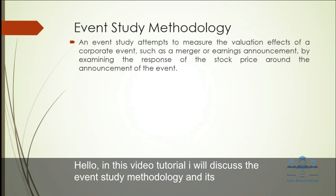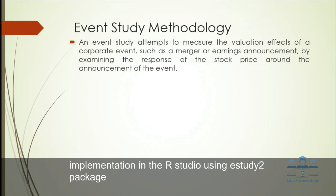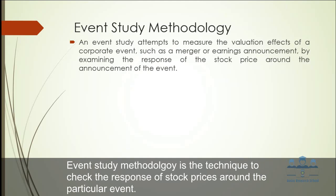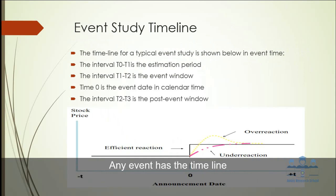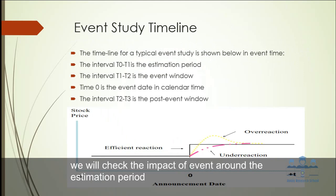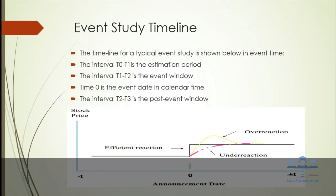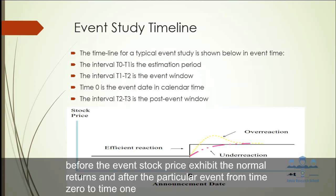First, we will explain the event study methodology. Event study methodology is a technique to check the response of stock prices around a particular event. Any event has a timeline that will check the impact of the event around the estimation period. Before the event, stock prices exhibit normal return, and after that event from time 0 to t1, stock prices exhibit abnormal return like you see in the graph.